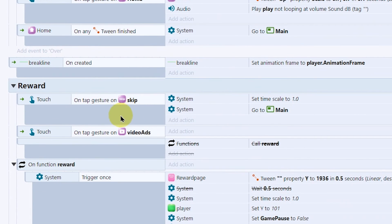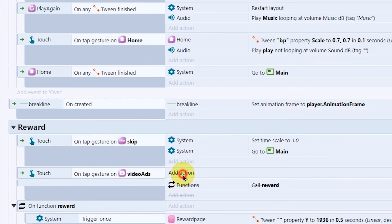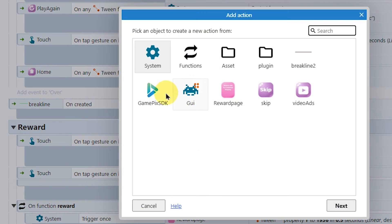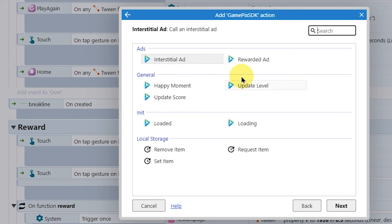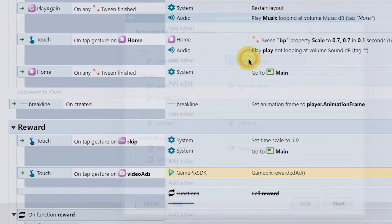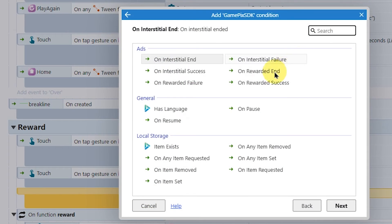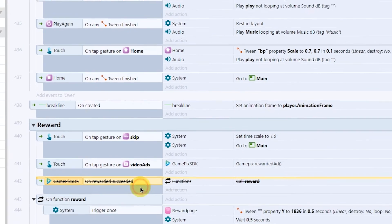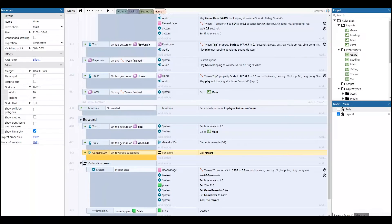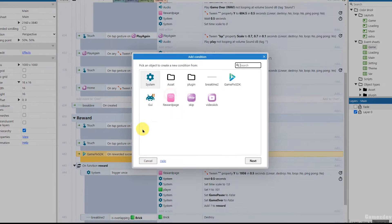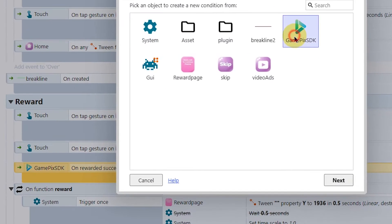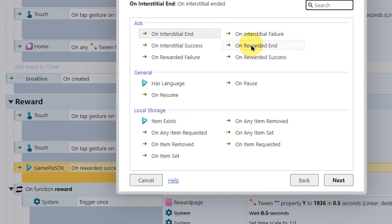You can also show rewarded ads to players to continue the game or unlock any feature of the game. On a successful rewarded ad, give a reward to the player. Also, once the ad is ended, unmute and resume the game.